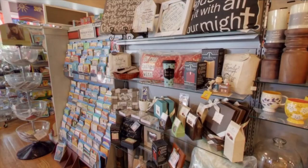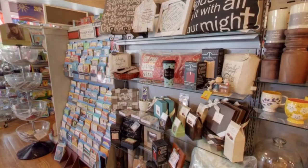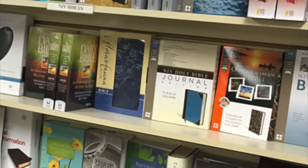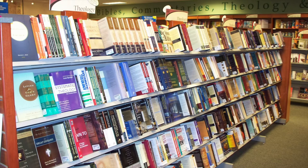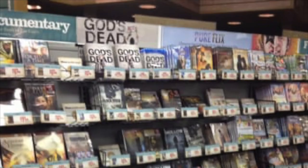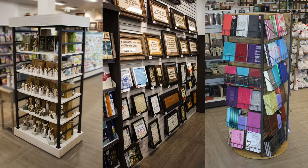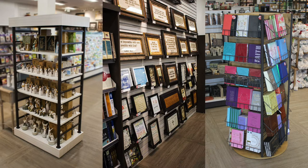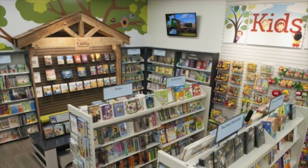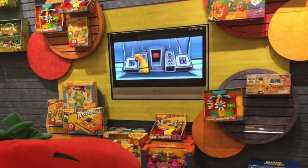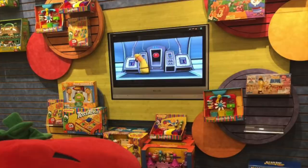Our store was fairly large and we sold a wide array of products. We sold hundreds of different Bibles, of course, books of every genre, movies, music, and a ton of assorted gifts and merchandise such as jewelry, home decor, and those little willow tree sculptures. There was even a whole kids section in the back of the store with toys, games, and collectibles, including a TV which played classic VeggieTales on loop.